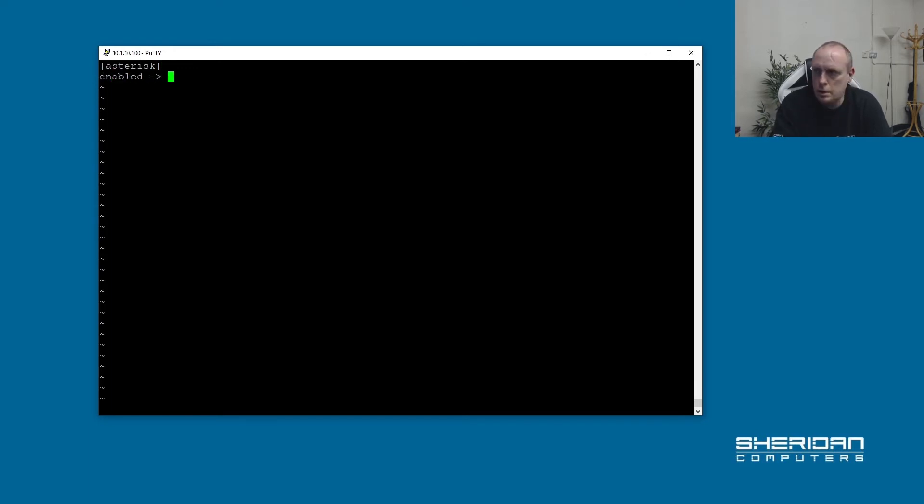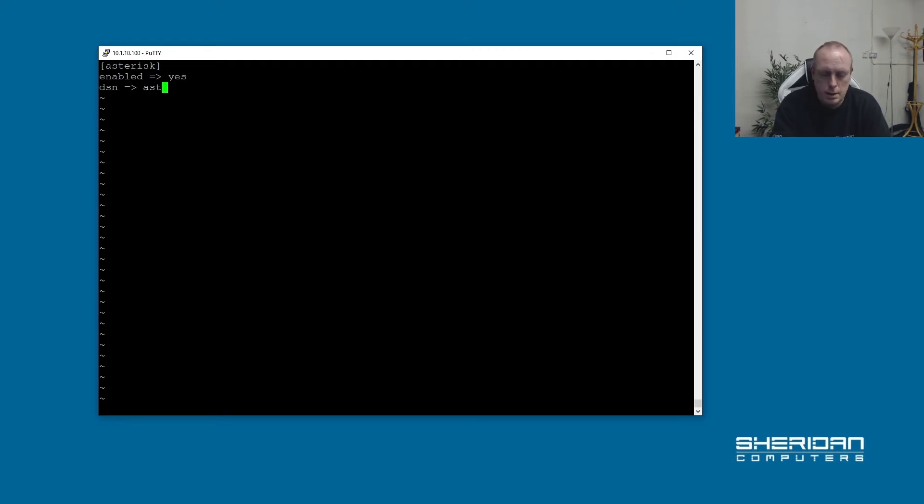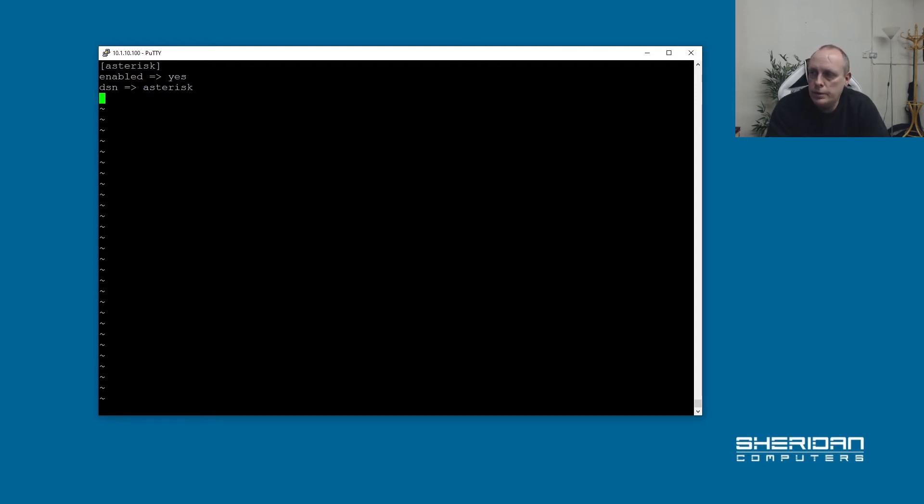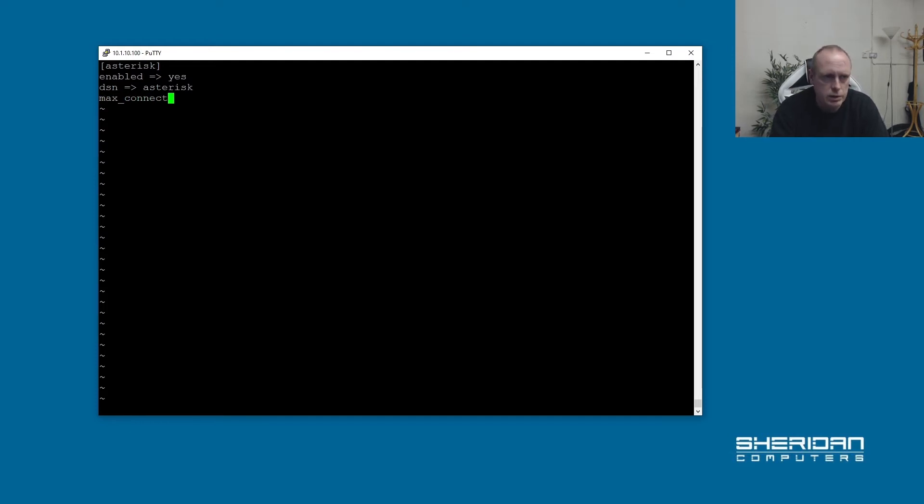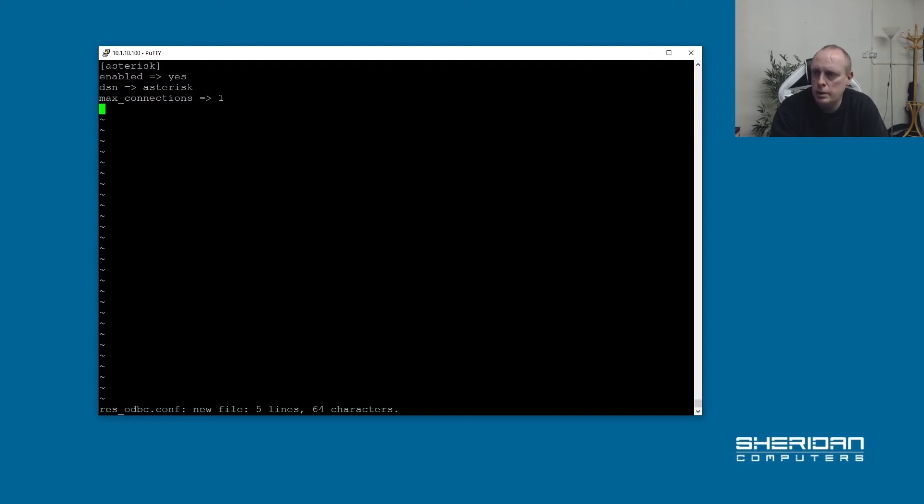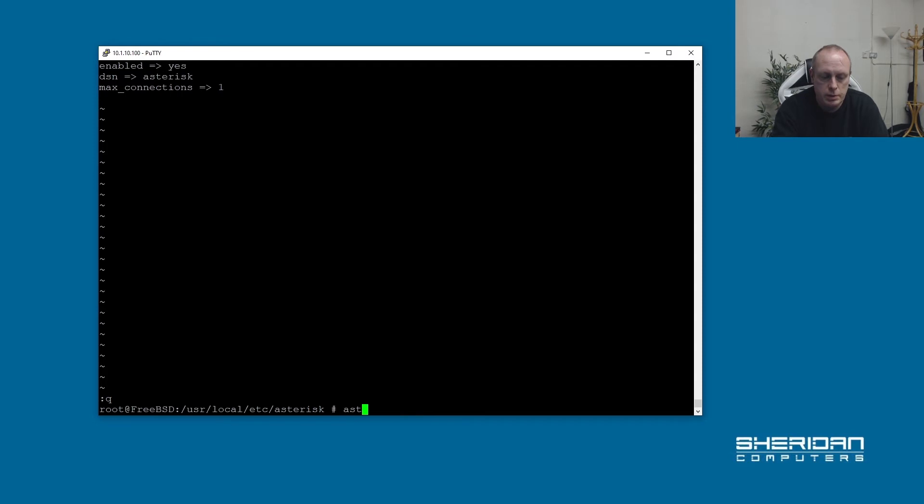Enabled yes. DSN asterisk. So the DSN is the ODBC connection that we set up in odbc.ini here. And then I'm just going to do max connections one. That's pretty much all we need to put in there. So now we should be able to go into Asterisk and test that.